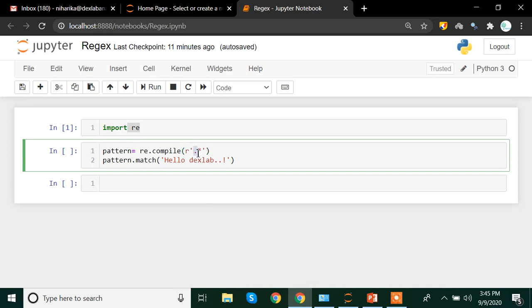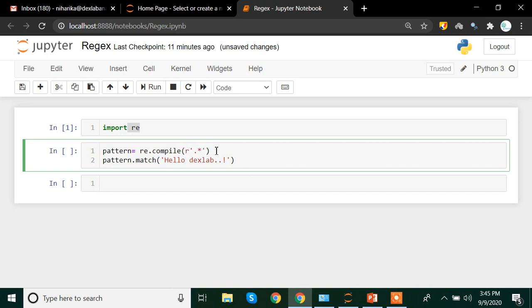I want all characters in this sentence or string to be extracted. Within R.E. compile I write my pattern. The 'r' in front of the string means 'raw' — it reads whatever is within the code as it is. I am saving this entire pattern in a variable named 'pattern'.